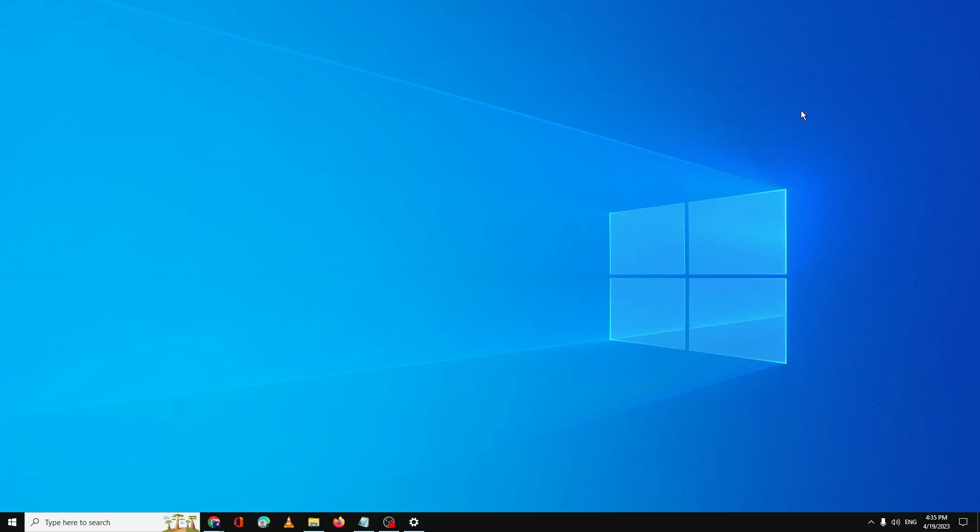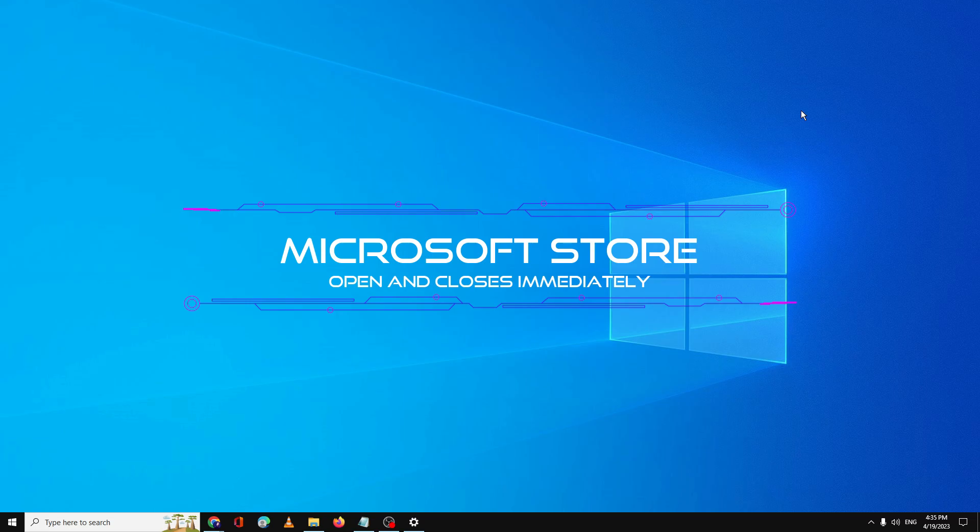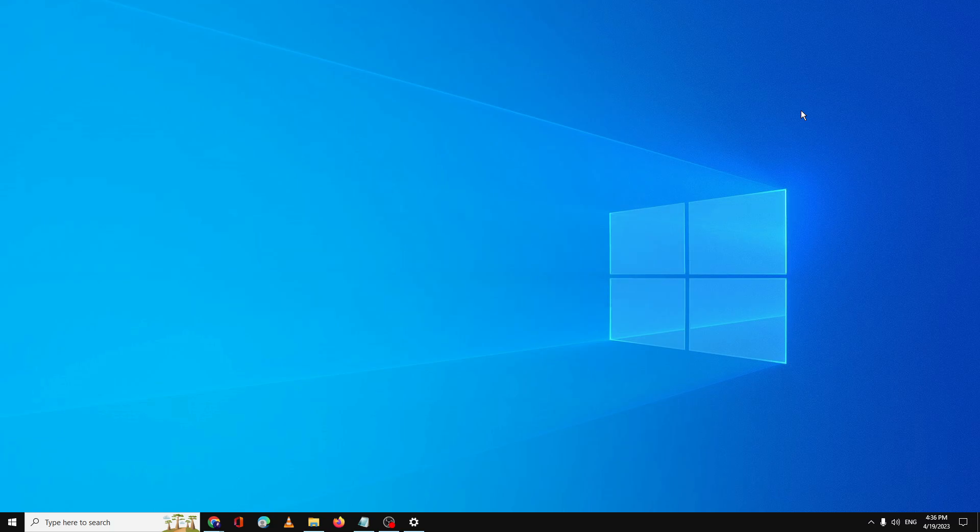Hello everyone, welcome back to Crown Geek. In this video I will be explaining how to fix Microsoft Store opening and closing immediately within a second, when Microsoft Store is not opening on your Windows 10 or 11.